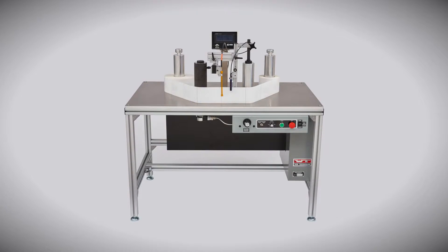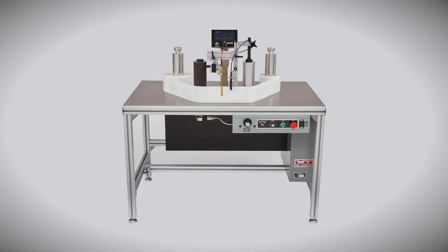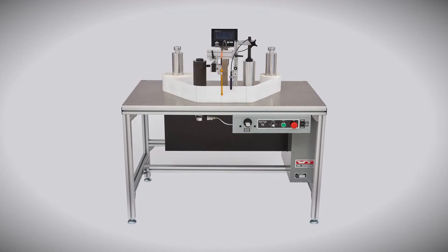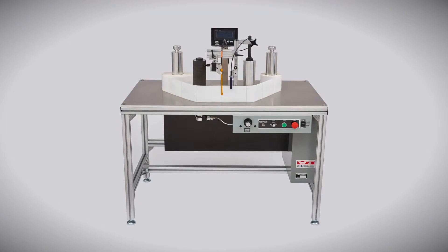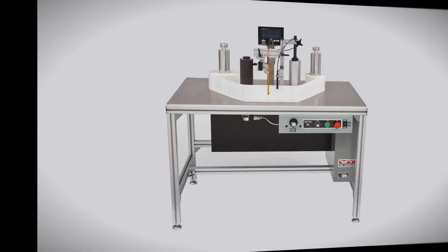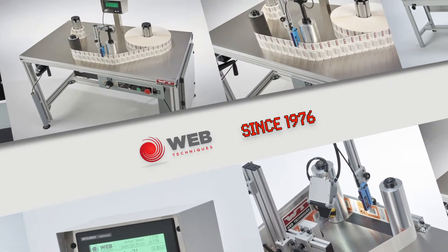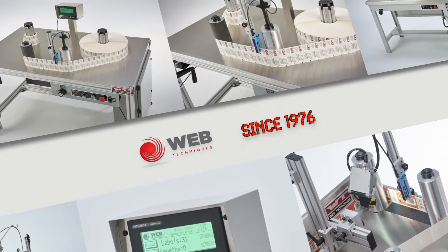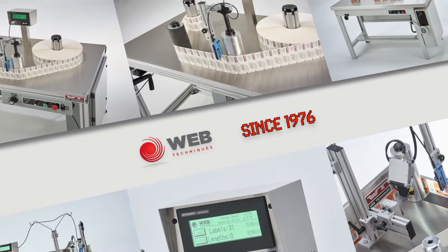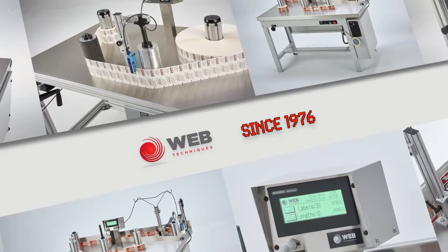WebTechniques is excited to announce our newly offered WT-36 RFID Read-Write Rewind System. WebTechniques has been the leading manufacturer of tabletop rewinding machinery since 1976.